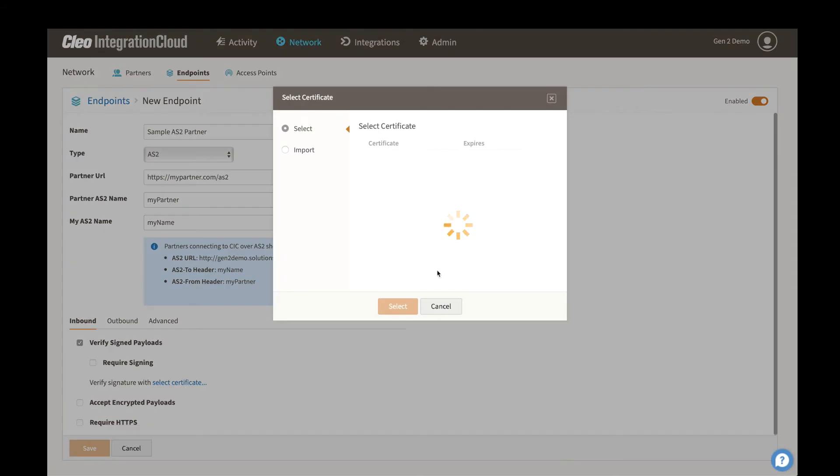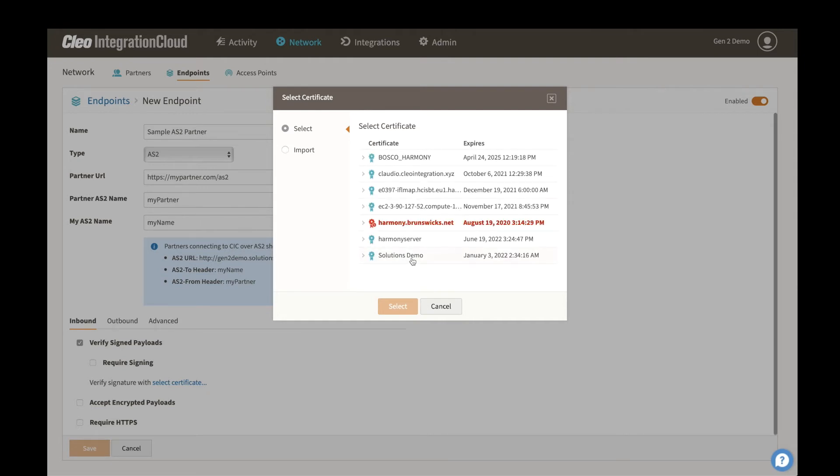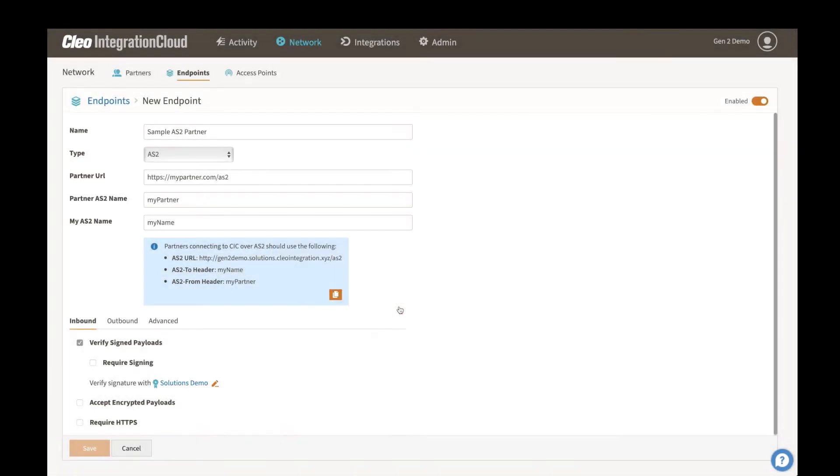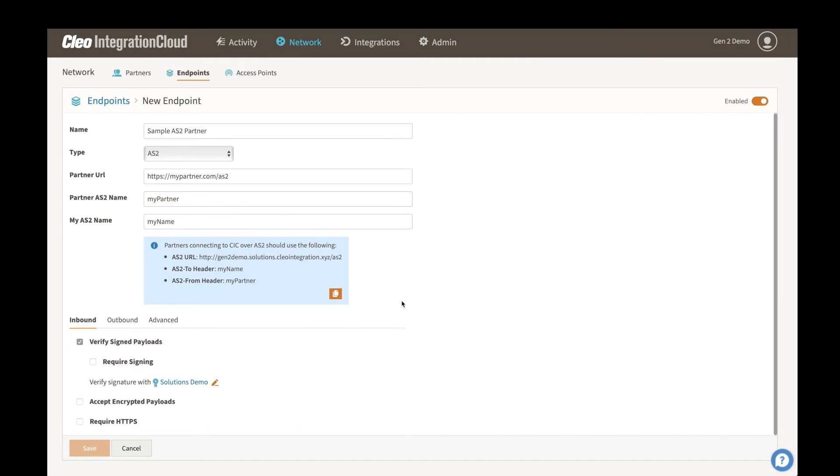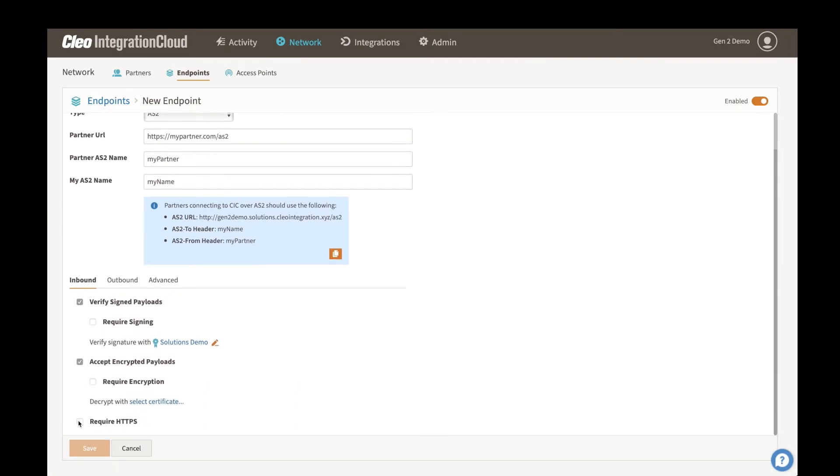You'll notice that you can import certificates here. Otherwise, you can select the certificates that have already been imported. So I can select this one, same thing for encryption, as well as whether we're requiring HTTPS.